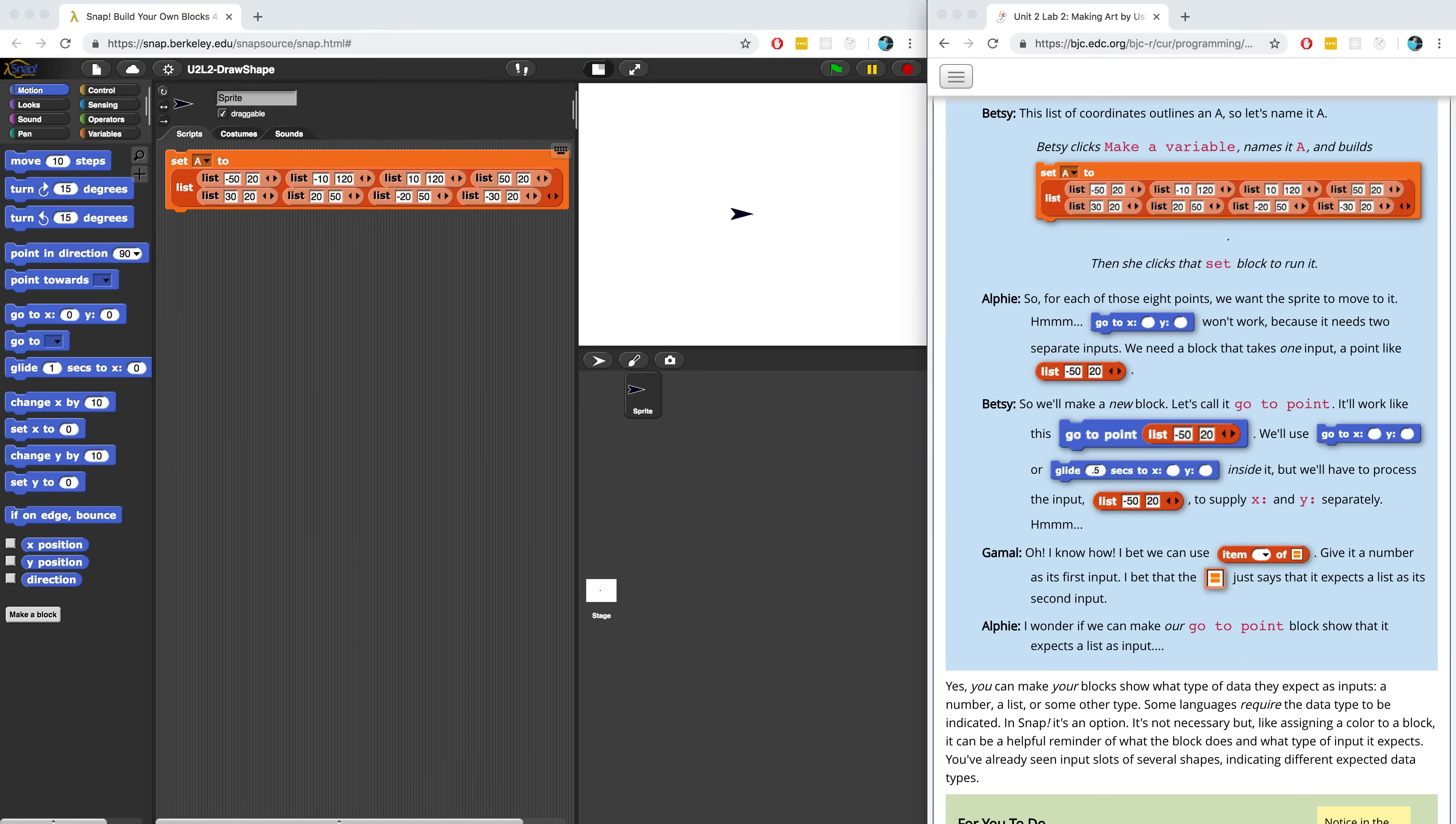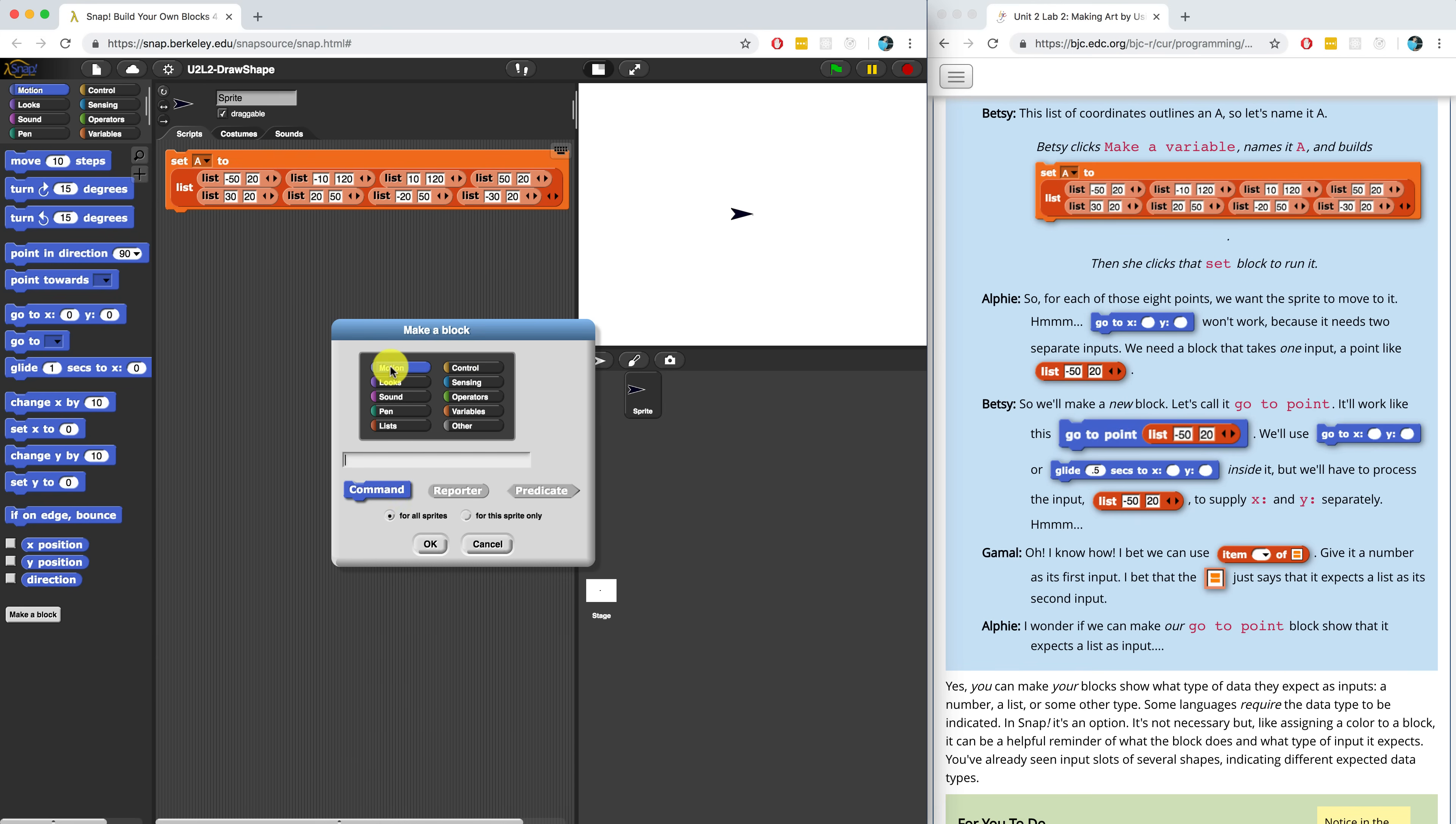Let's get started on creating this new block called GoToPoint. I'm going to right-click in my scripting area and I'm going to make the block and name it GoToPoint. And it's going to take in a list item. I'm going to name that variable Point.